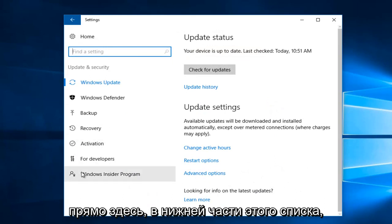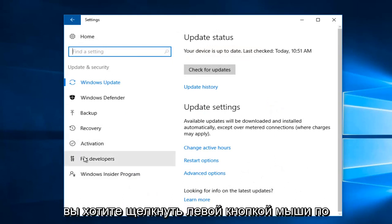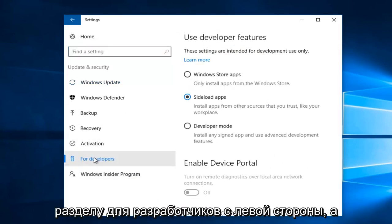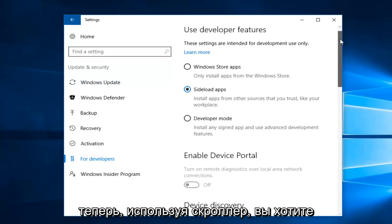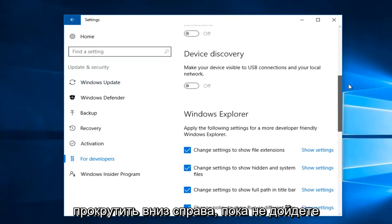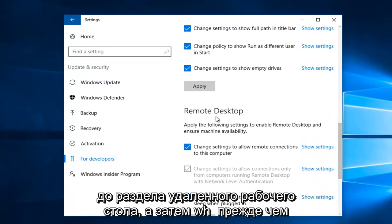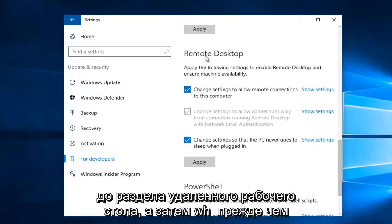Near the bottom of this list, you want to left-click on the For Developers section on the left side. And now using the scroller, you want to scroll down on the right until you get to the Remote Desktop section.